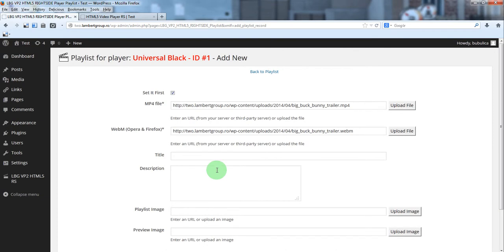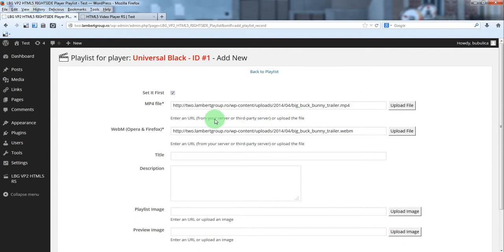Another way to put the video files is to insert the URL from your server. Maybe you have used the FTP client and you have uploaded the videos on your server on a special folder. And you'll just paste the URL here.